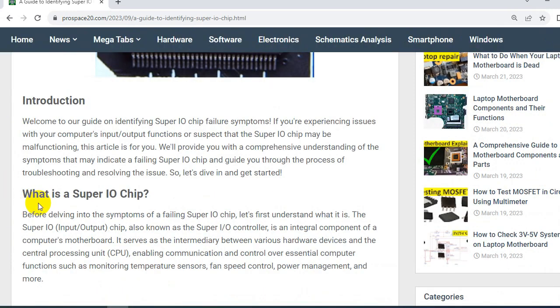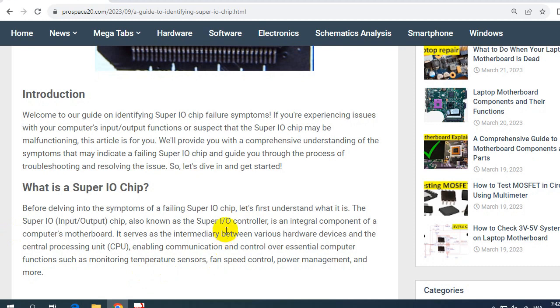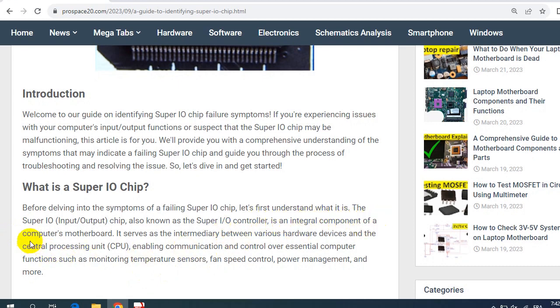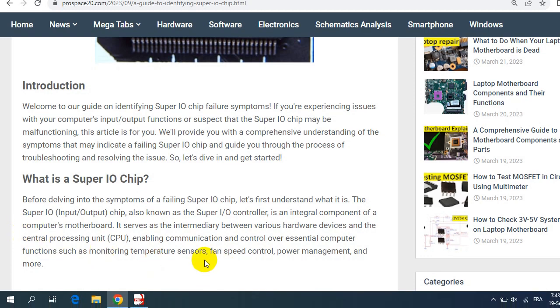What is a SuperIO chip? The SuperIO input-output chip, also known as a SuperIO controller, is an integral component of a computer motherboard. It serves as intermediary between various hardware devices and the central processing unit CPU, enabling communication and control over essential computer functions, such as monitoring temperature sensors, fan speed control, power management, and more. Exactly as we have seen in the schematic.